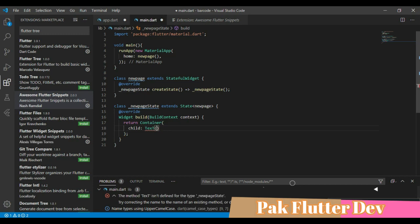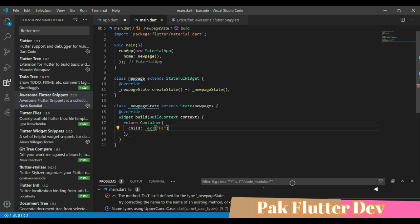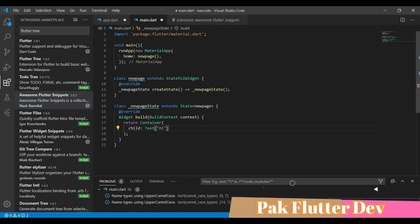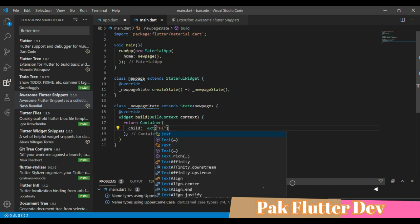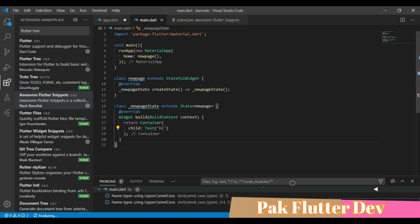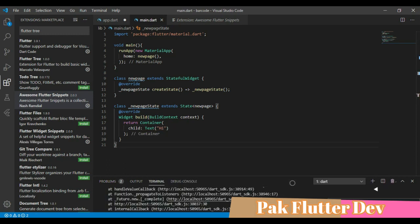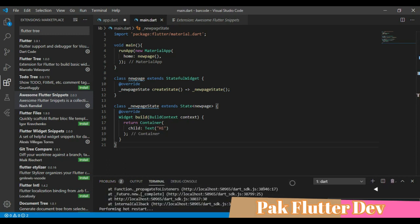Name this new page and the container have a child. Child will have a text having something like hello. Yeah, hi.